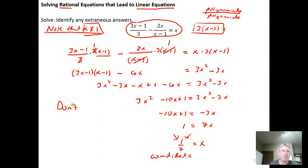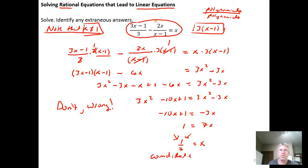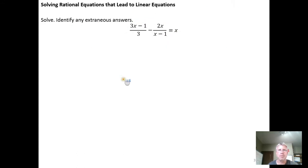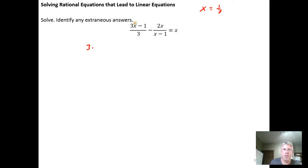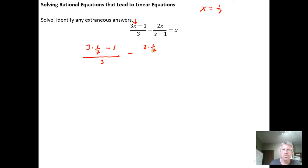But I need to check that it actually works in the original equation — if I don't check, wrong. On the next slide, I'll take x = 1/7 and plug it into the original equation everywhere I see an x to see if I get an identity — one number equaling itself. So it becomes (3(1/7) − 1)/3 minus 2(1/7)/(1/7 − 1), and this left-hand side needs to equal 1/7.